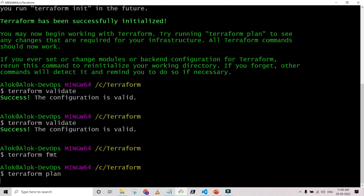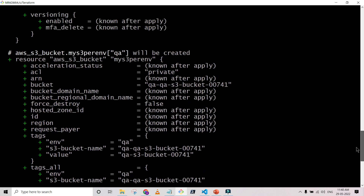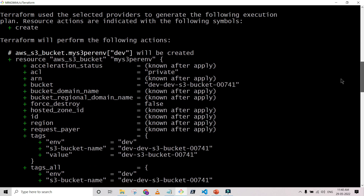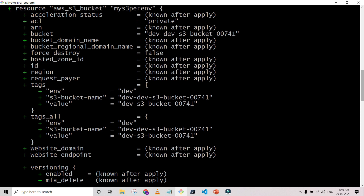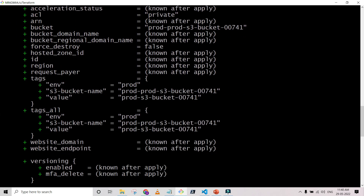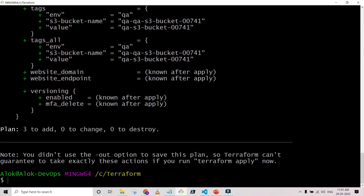Running terraform fmt to check formatting — looks fine. Now running terraform plan before apply to see what will be created. It shows three S3 buckets will be created — one for QA, one for prod, and one for dev. The bucket names are unique and tagging is correctly providing all the information for each environment. Everything looks good, so now going to apply it.